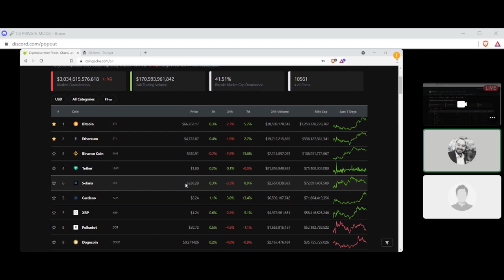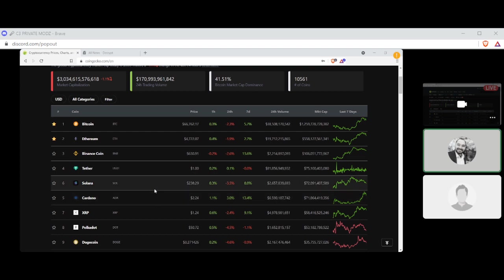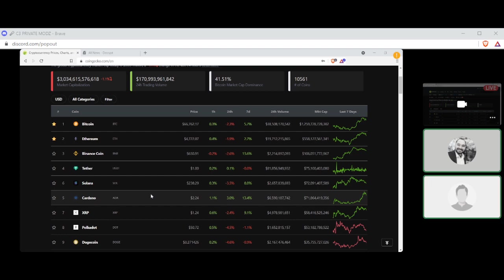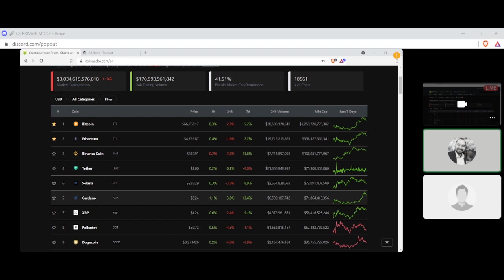Number six, Solana settling at $238.29 with a seven-day gain of 8 percent and a market cap of $72 billion. It's weird, it goes from six to five. It's because it's been going back and forth. Cardano is number five or number six, settling at $2.24 with a seven-day gain of 13.4 percent and a market cap of $71 billion.